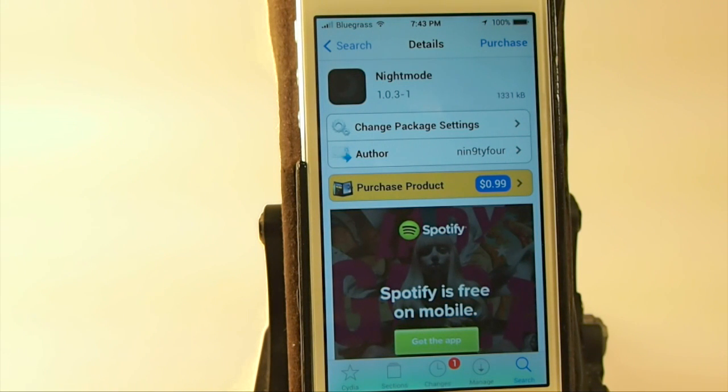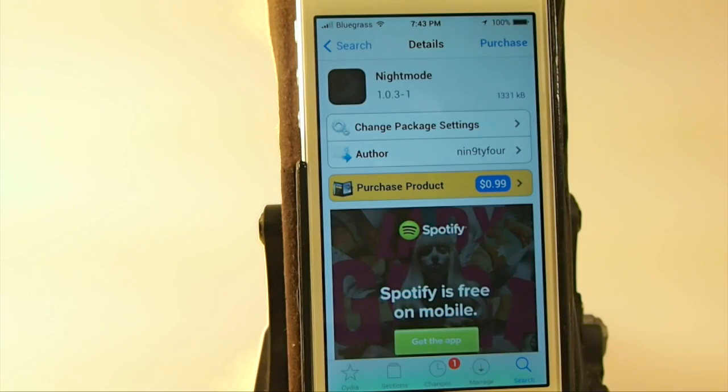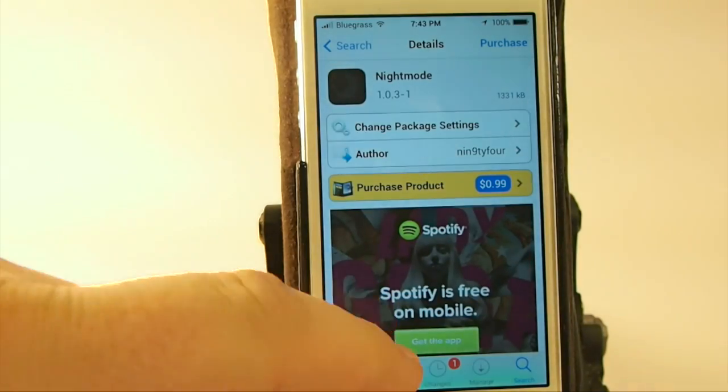Hey YouTube, it's Mitch at iPhoneCaptain, and today we're going to be looking at Night Mode, 99 cents in Big Boss Repo.